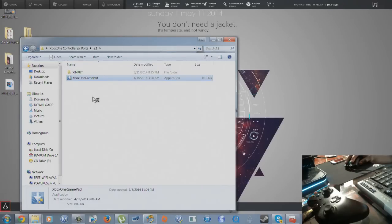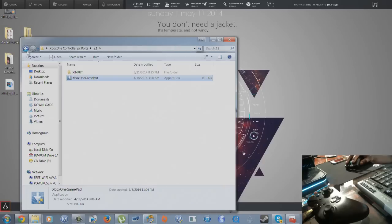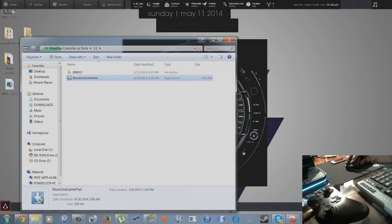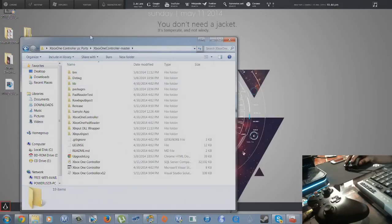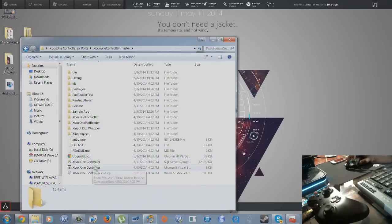All right, now that that's installed, you're going to want to go back to wherever you downloaded the Xbox master folder, Xbox One controller master. You're going to want to go to the Xbox One controller.